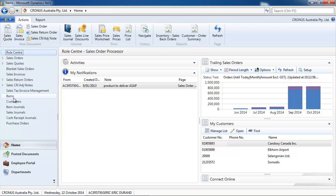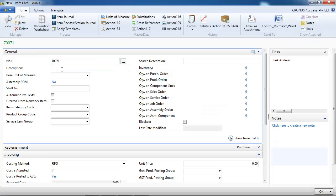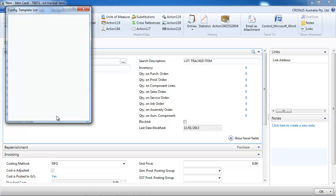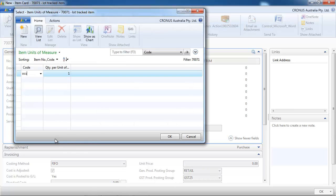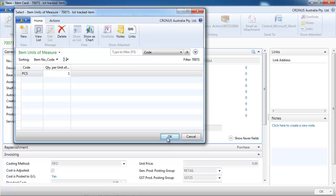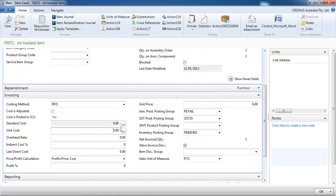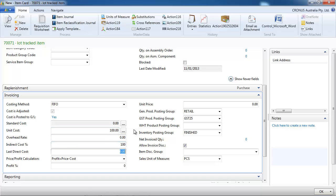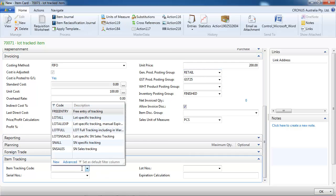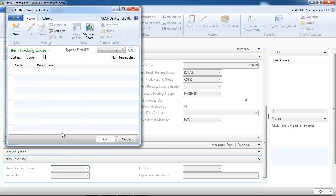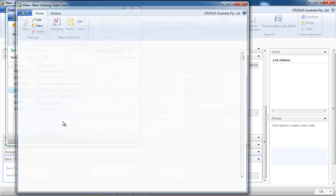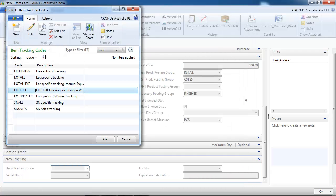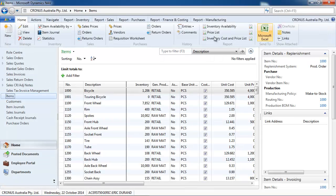So let's create an item. This item is going to be lot tracked. We apply the template to make it quick and we need a base unit of measure. Now let's put a unit cost and a price and we go to the item tracking code. That's where we define the rule. So we're going to choose the lot full and let's see what's in it. Everything is ticked. That means that we're going to trace that lot number for everything we receive, everything in the warehouse and everything we sell.